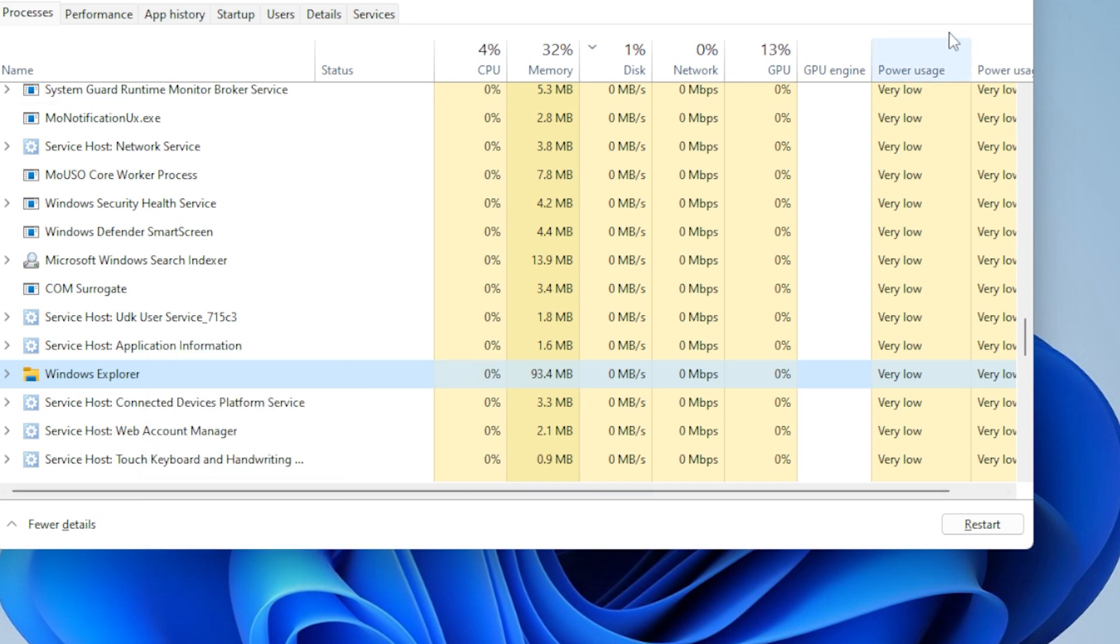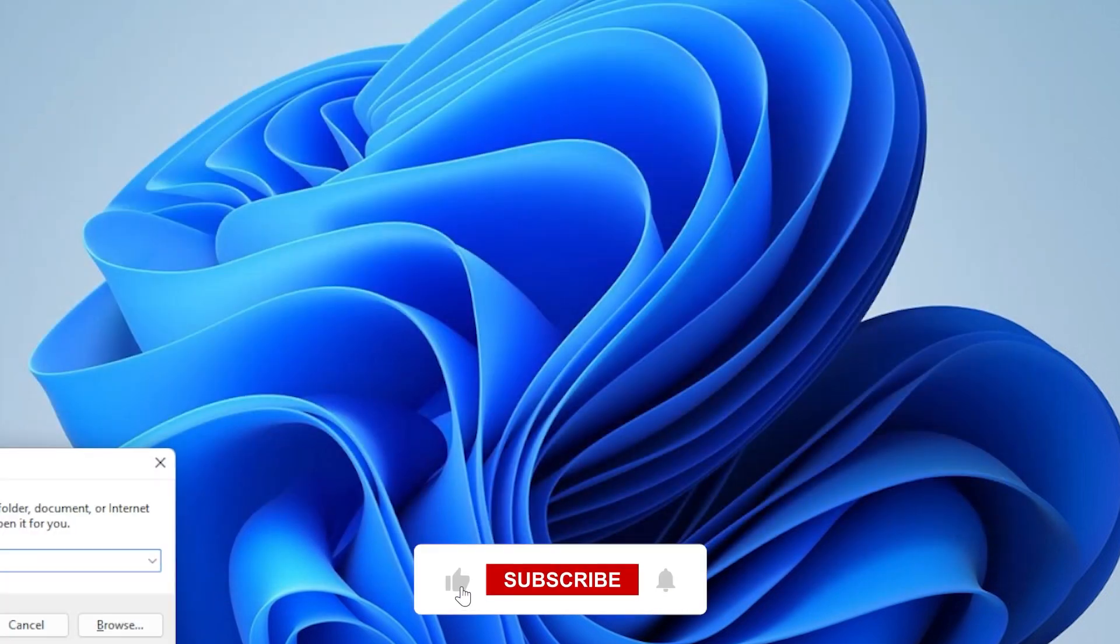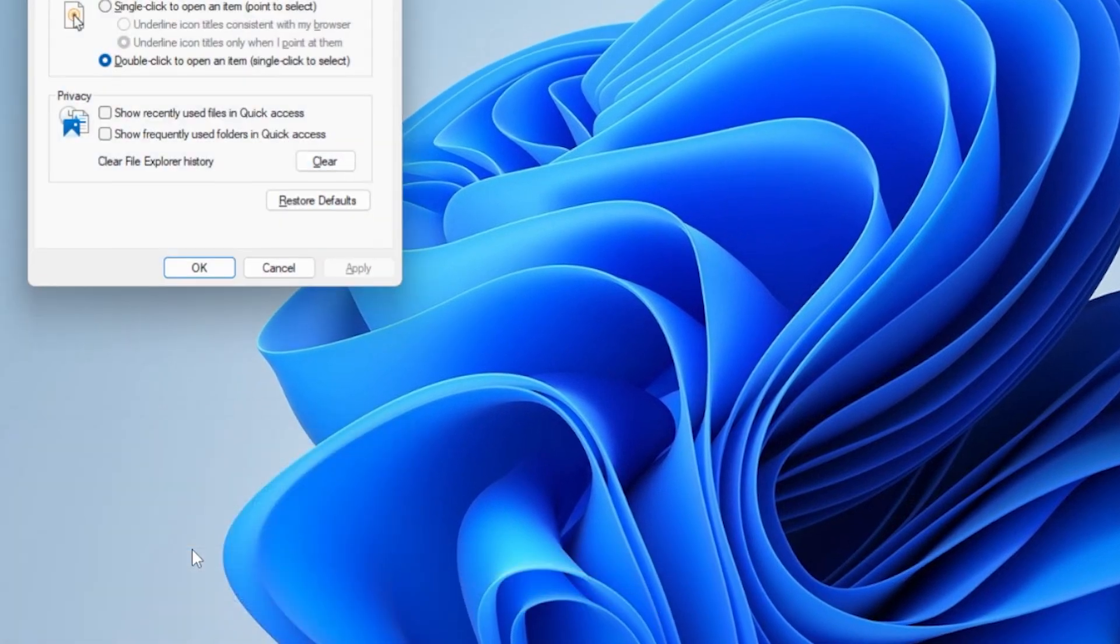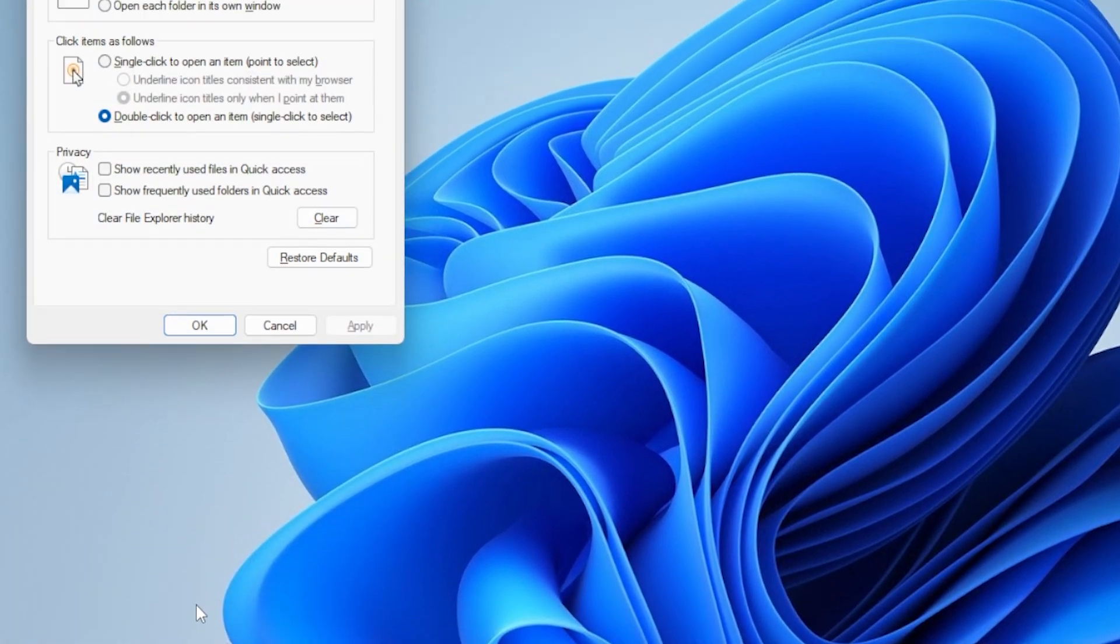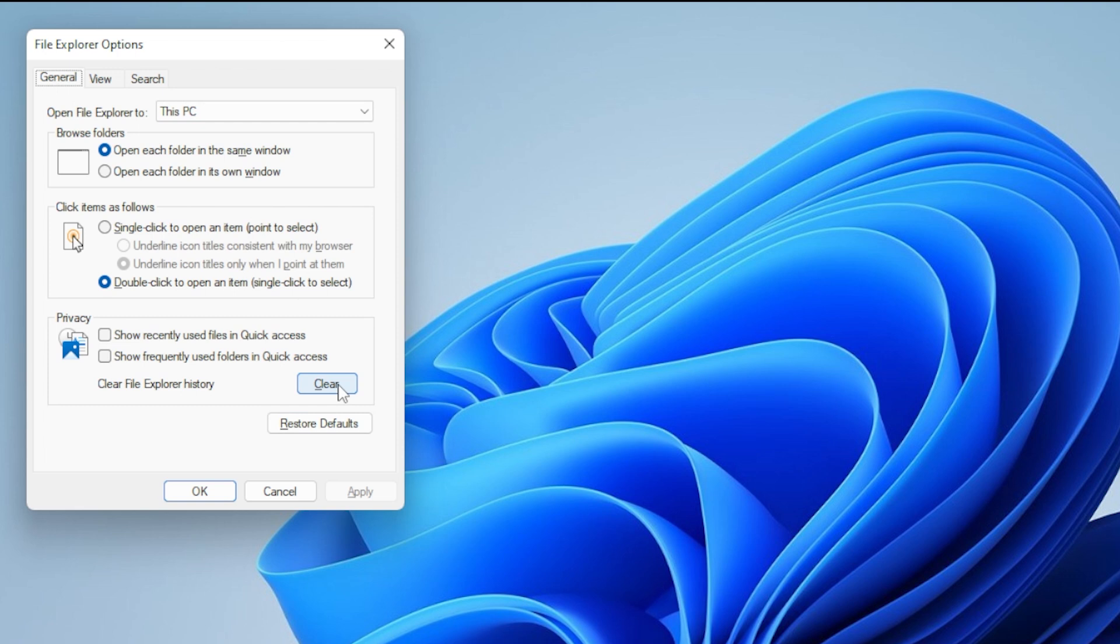Let's move to Method 2, Clear File Explorer History. Press Windows+R to open the Run dialog, then type Control Folders and press Enter. In the Folder Options window, under the General tab, look for Clear File Explorer History and click the Clear button. Click OK to close it. Now try opening File Explorer again.